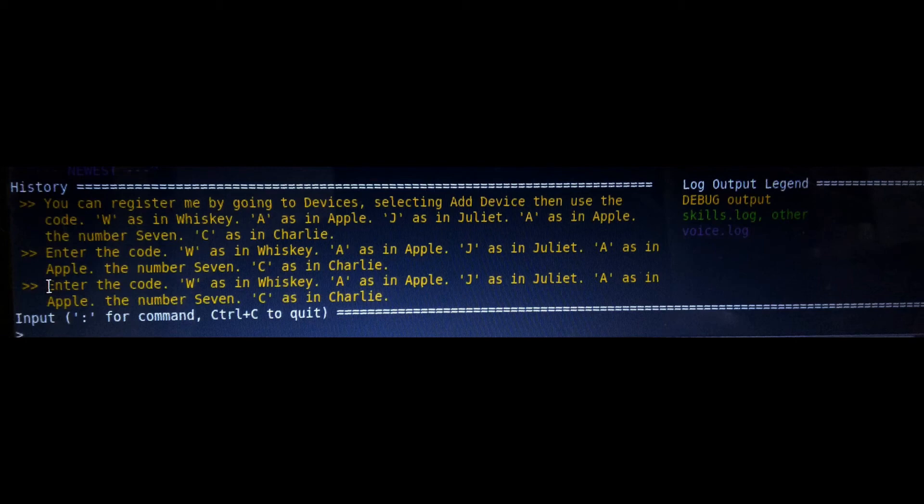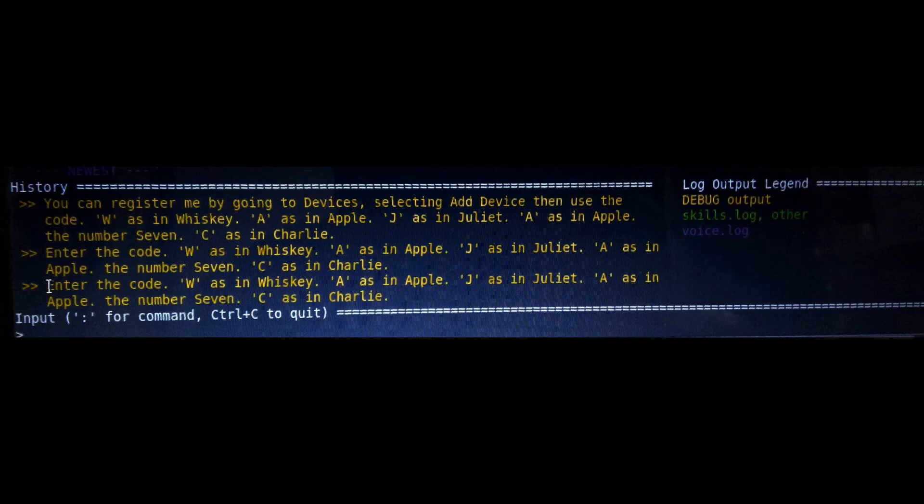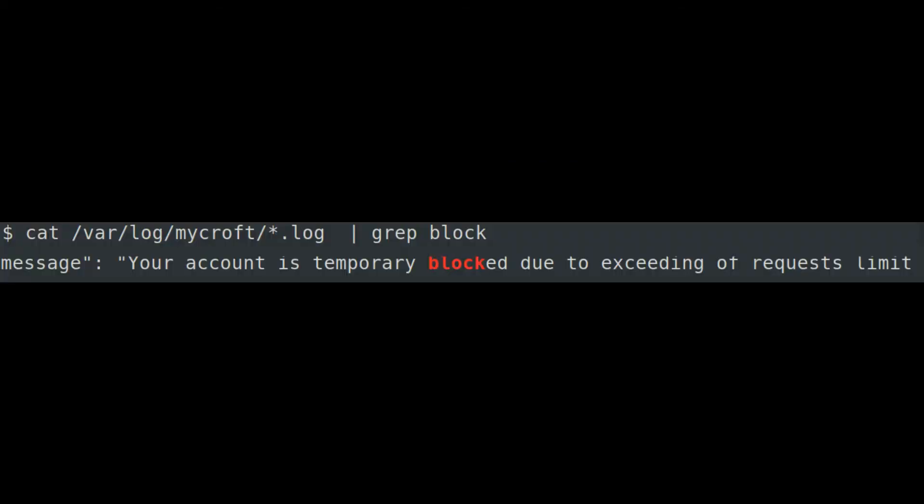Then I again verified all my mic configurations and speaker configurations. All are perfectly working fine, but it is not get detected on Mycroft services. Even on output log, it shows that the mic is detecting some voice, but he never responded me.